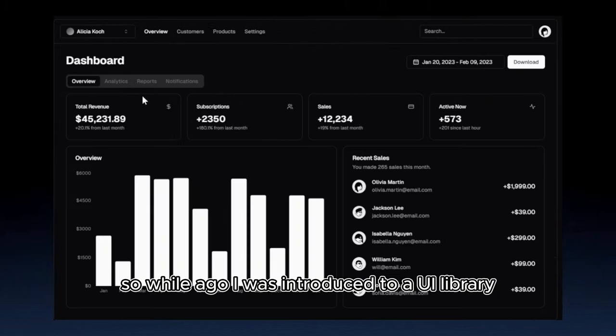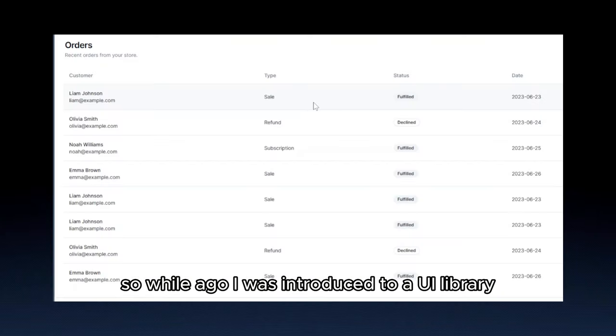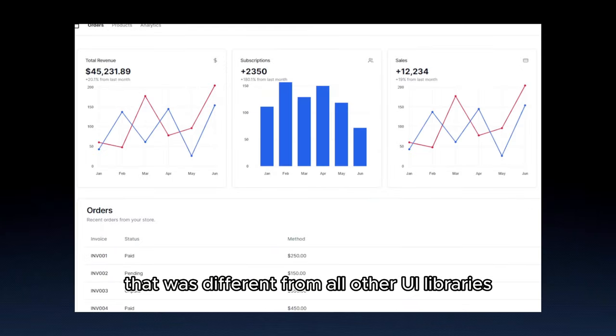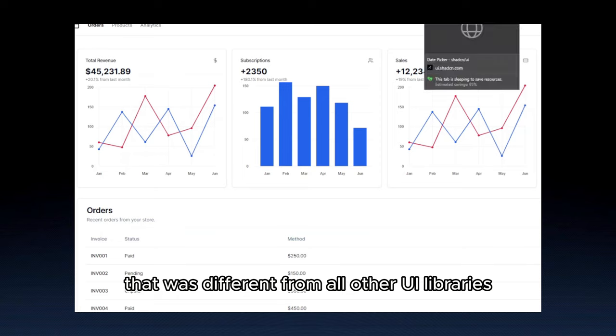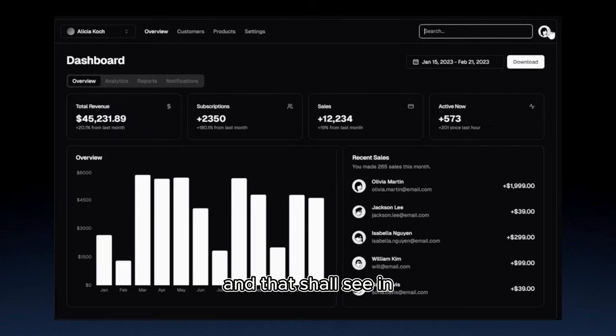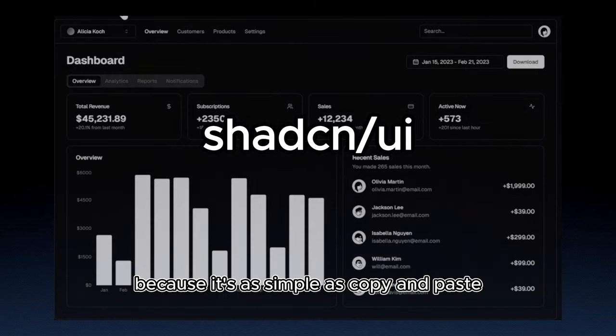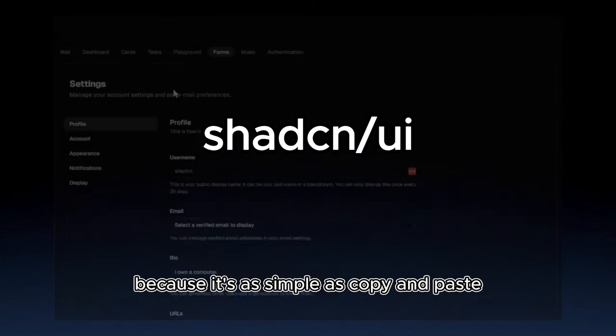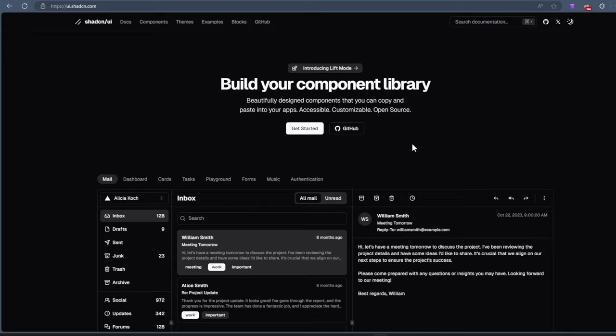So a while ago, I was introduced to a UI library that was different from all other UI libraries, and that's ShadCN, because it's as simple as copy and paste.